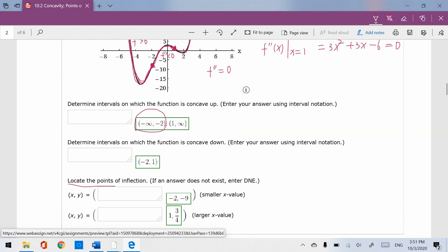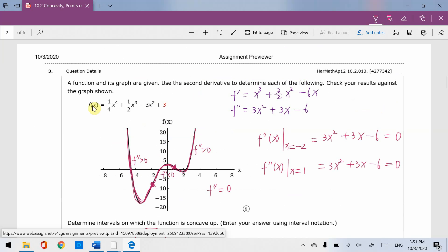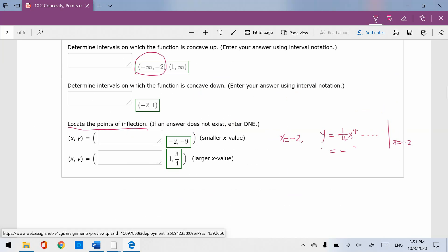To locate the points of inflection, you need the original function. Using the original f(x) — skipping the derivative steps — at x equals negative 2 and x equals 1, substitute into the original function to get the two inflection point coordinates.